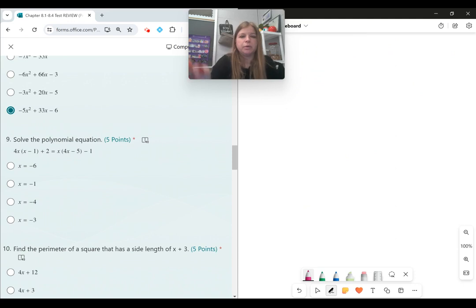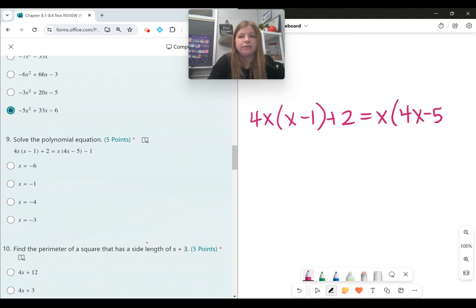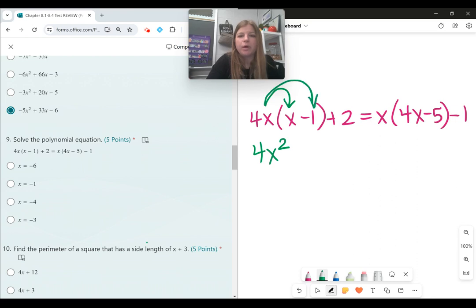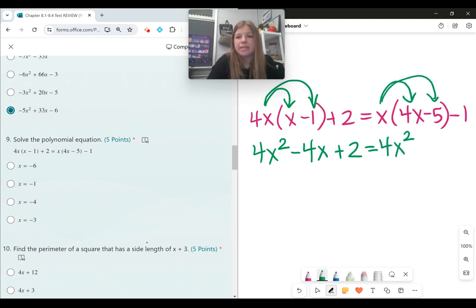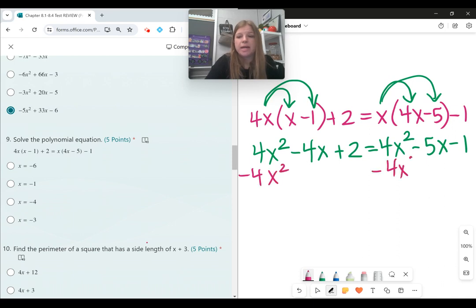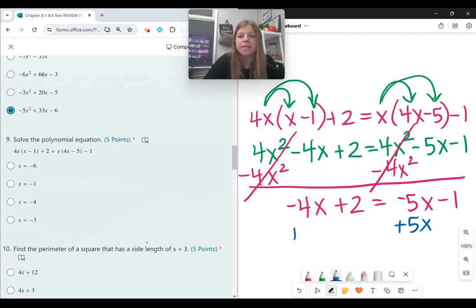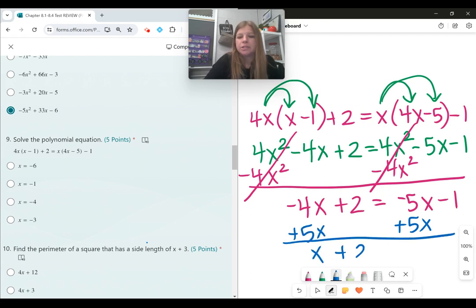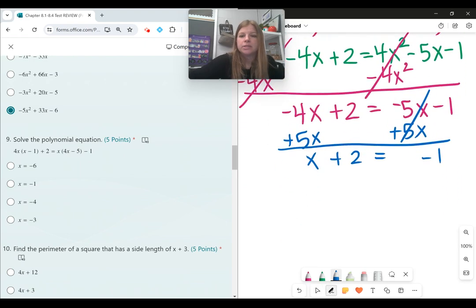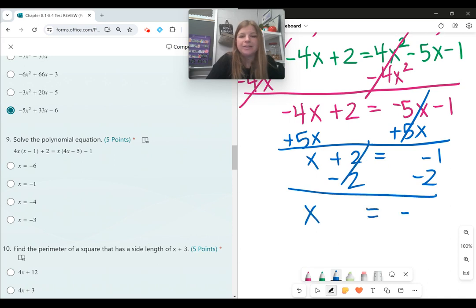Number nine, solve the polynomial equation: 4x times the quantity x minus 1, plus 2, equals x times the quantity 4x minus 5, minus 1. Distributing: 4x squared minus 4x plus 2 equals 4x squared minus 5x minus 1. I have 4x squared on both sides, so I subtract it from both sides. Left with negative 4x plus 2 equals negative 5x minus 1. Adding 5x to both sides gives x plus 2 equals negative 1, and subtracting 2 gives x equals negative 3.